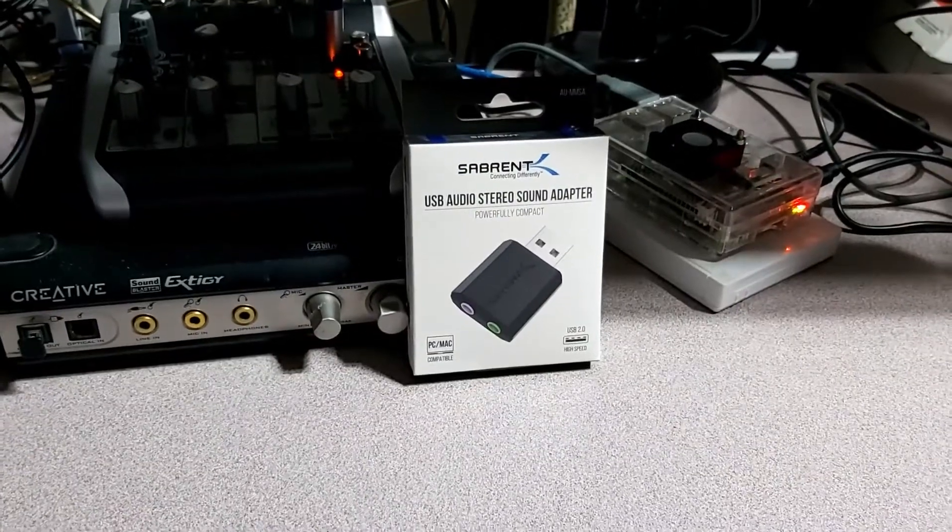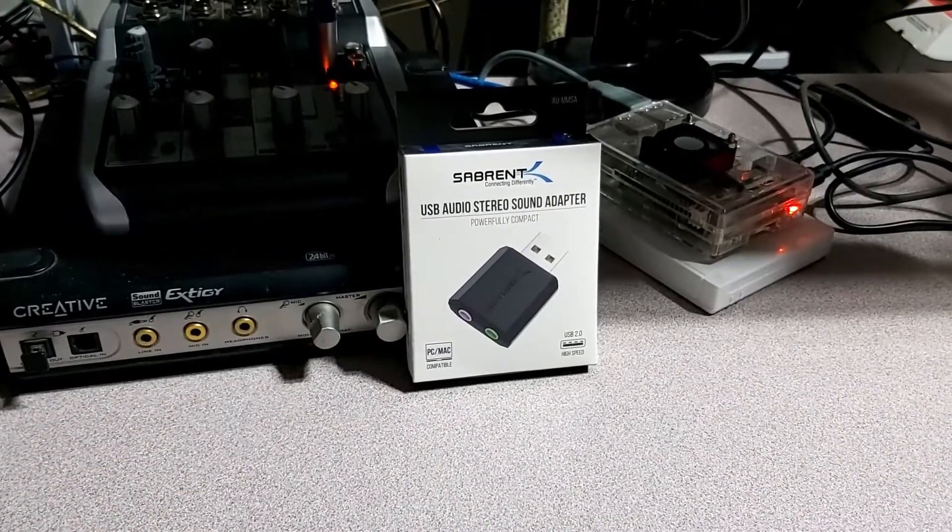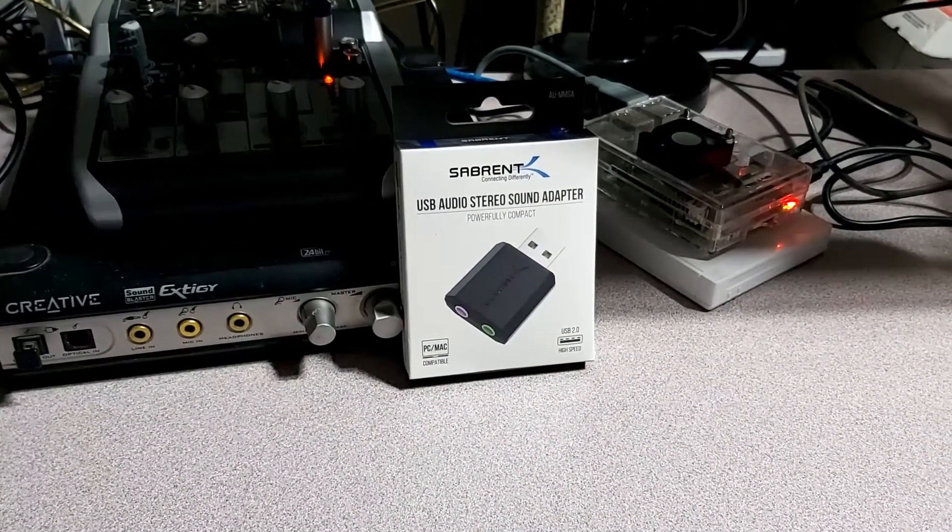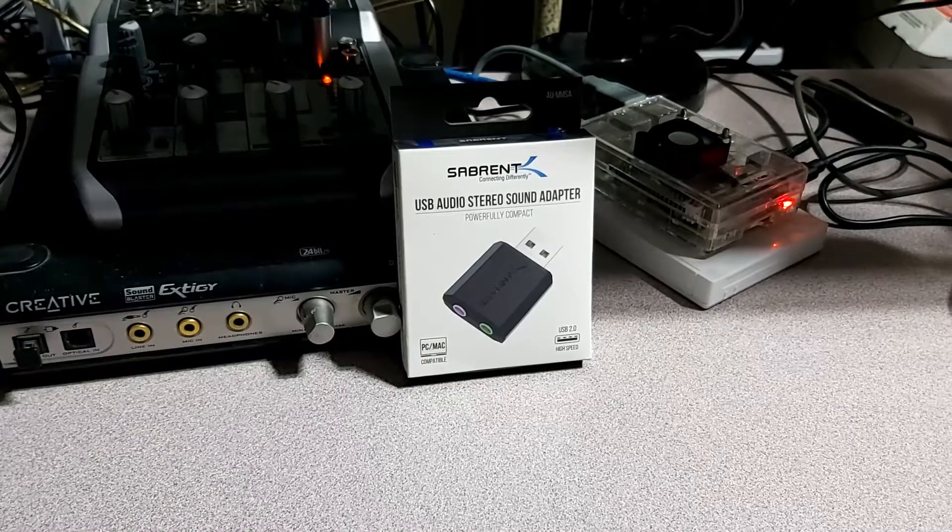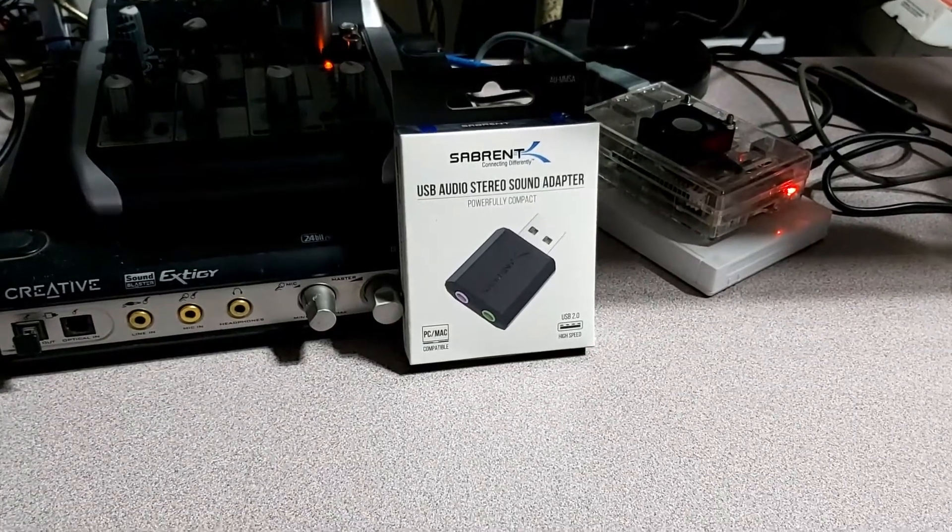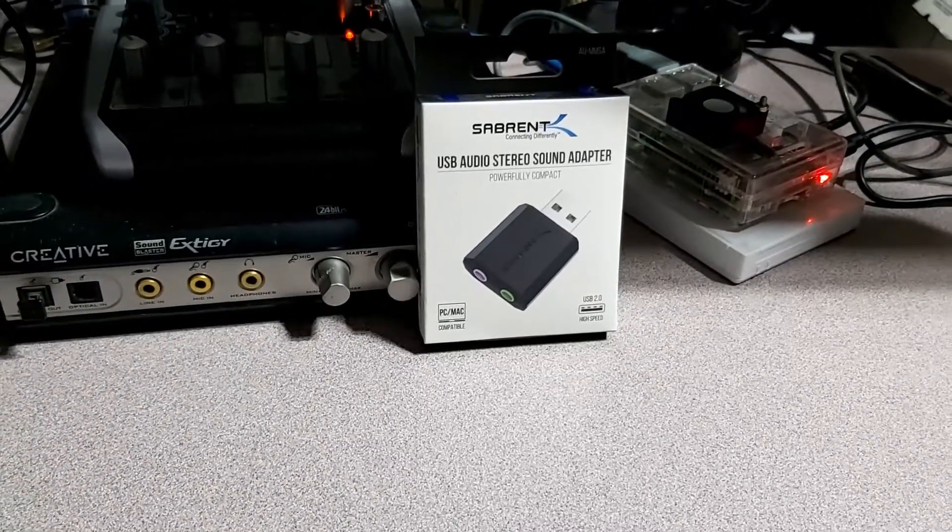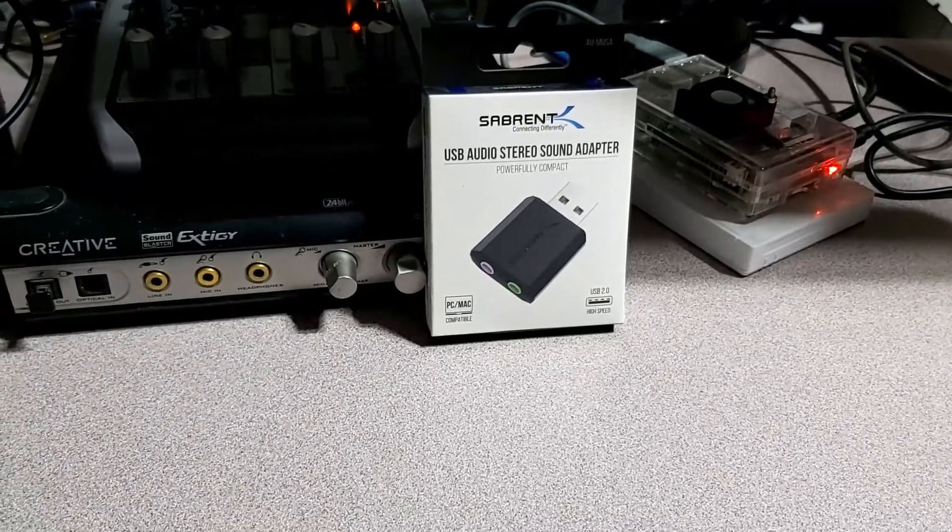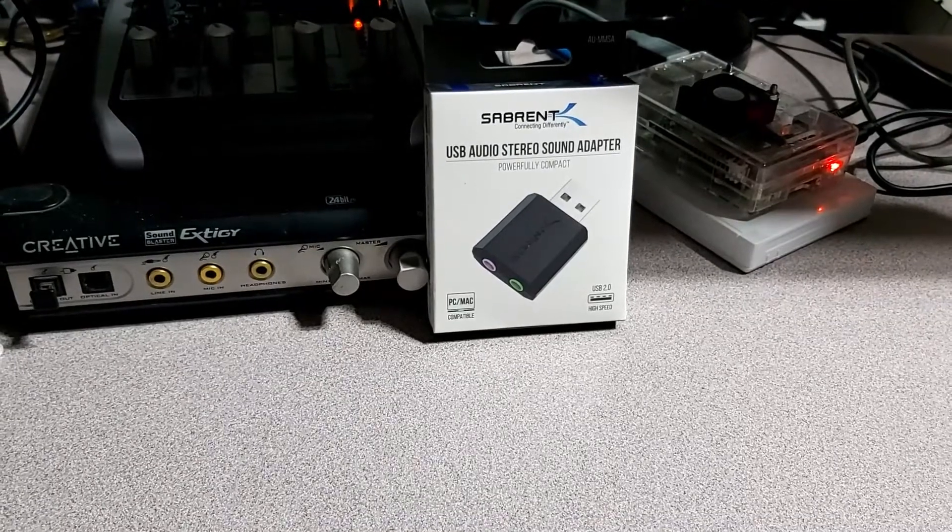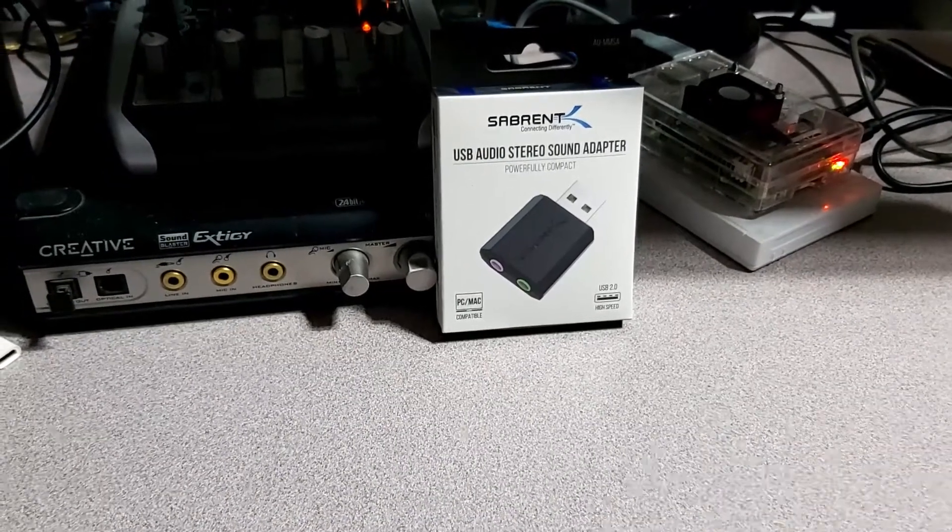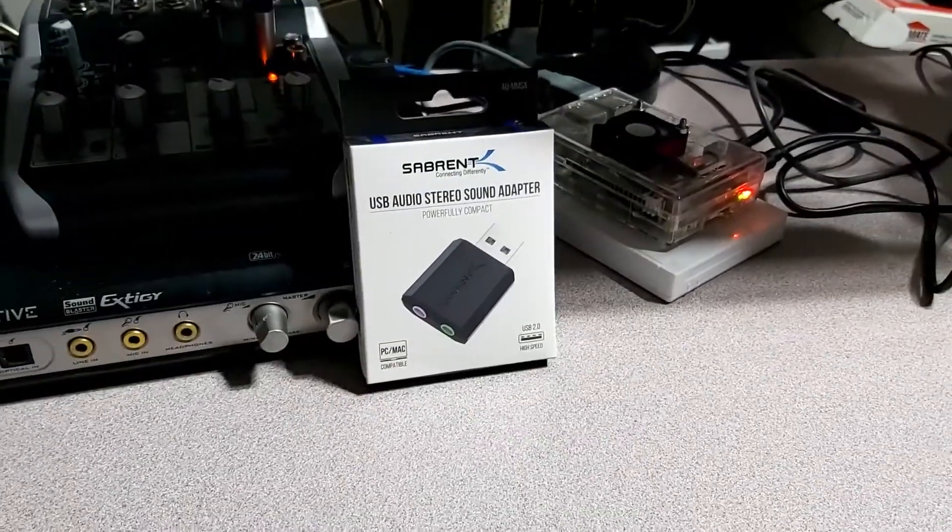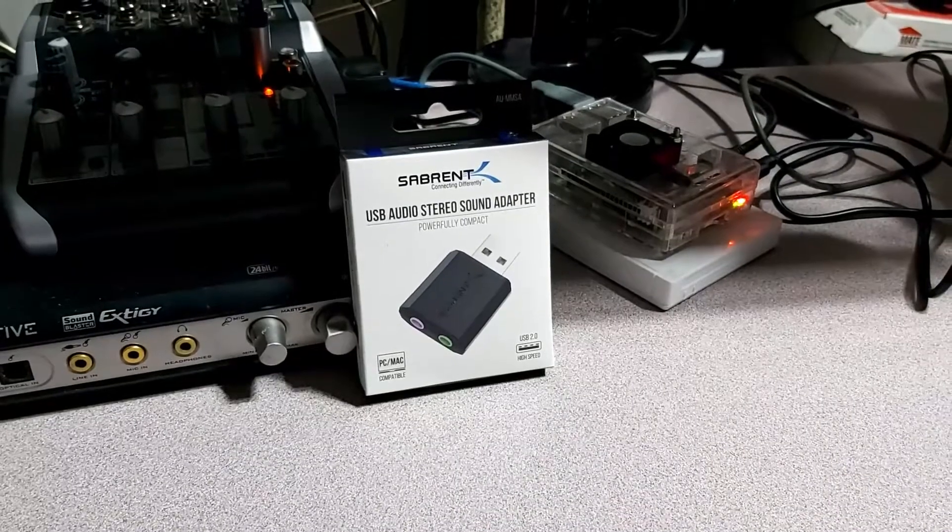Good day. Today we're going to be taking a look at the Sabernet USB Audio Stereo Sound Adapter. This says it's only for PC and Mac compatible, but I have a feeling we will have no issues with it on the Raspberry Pi today.